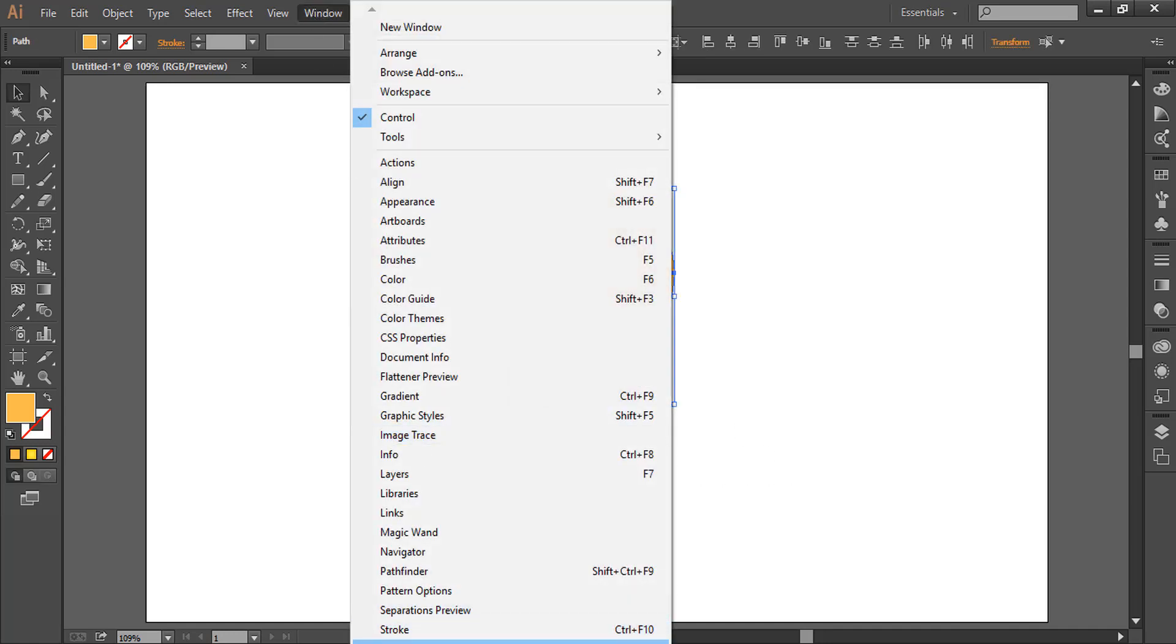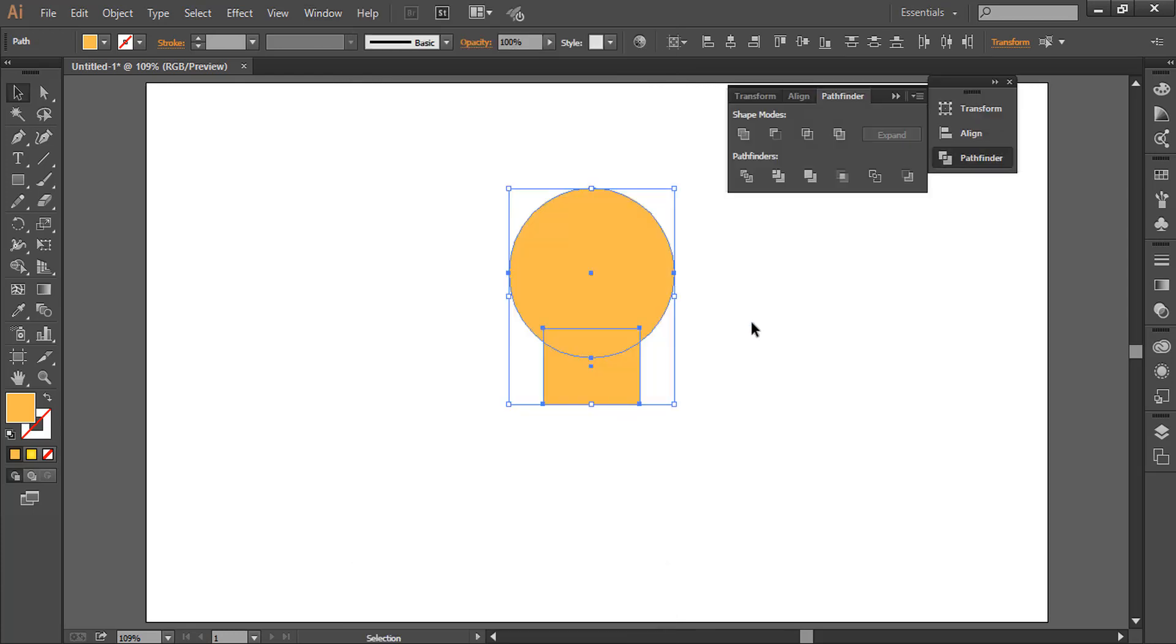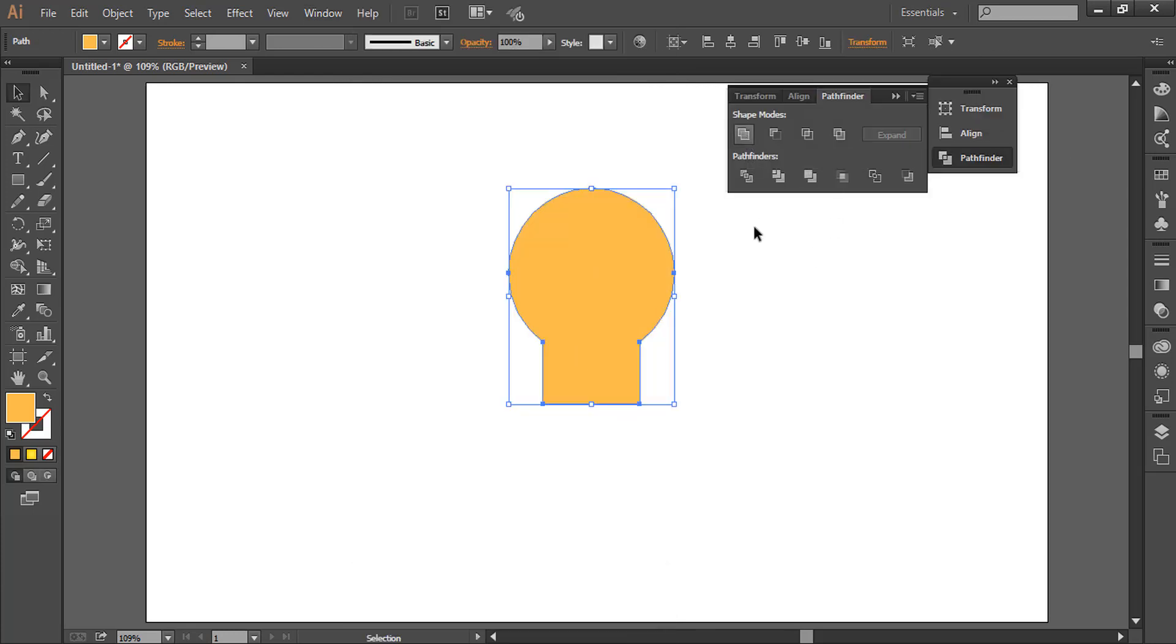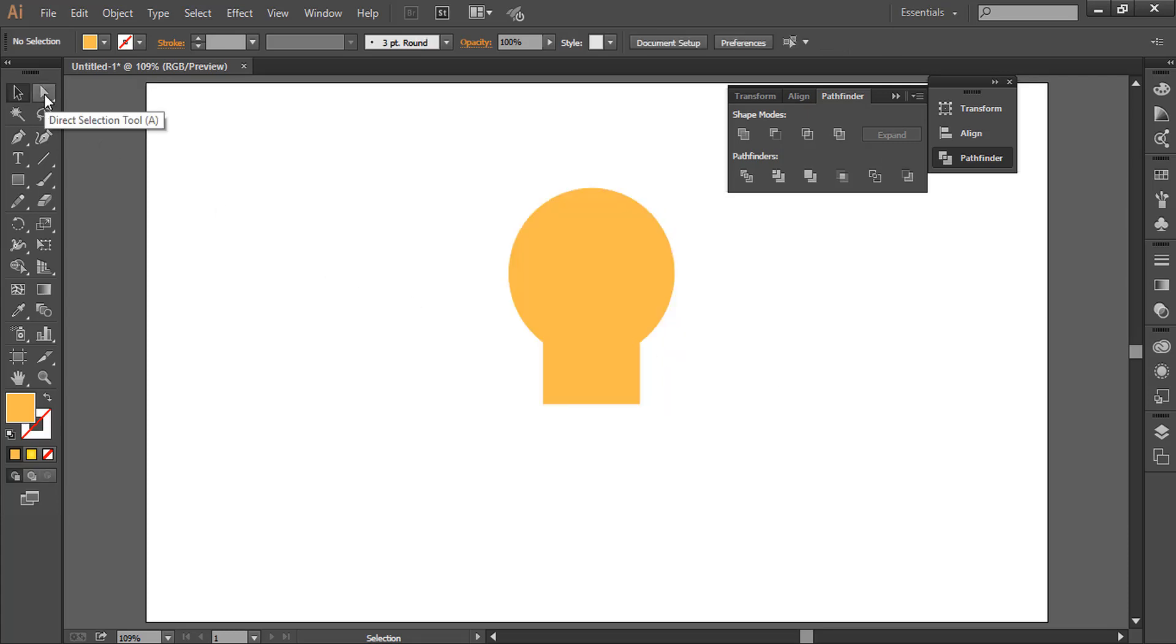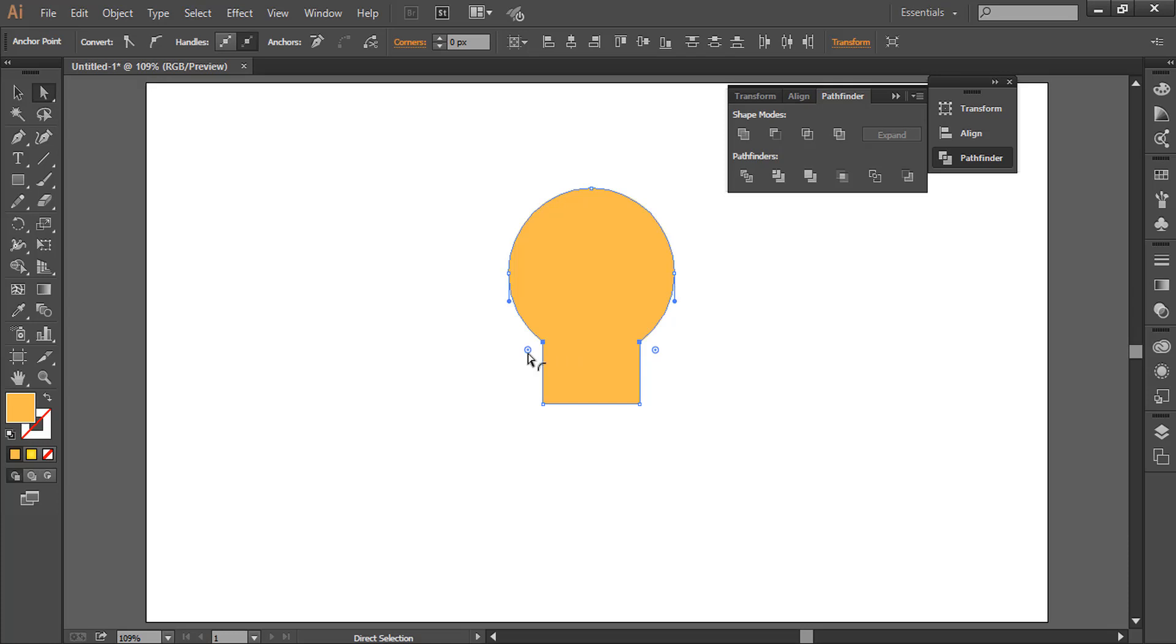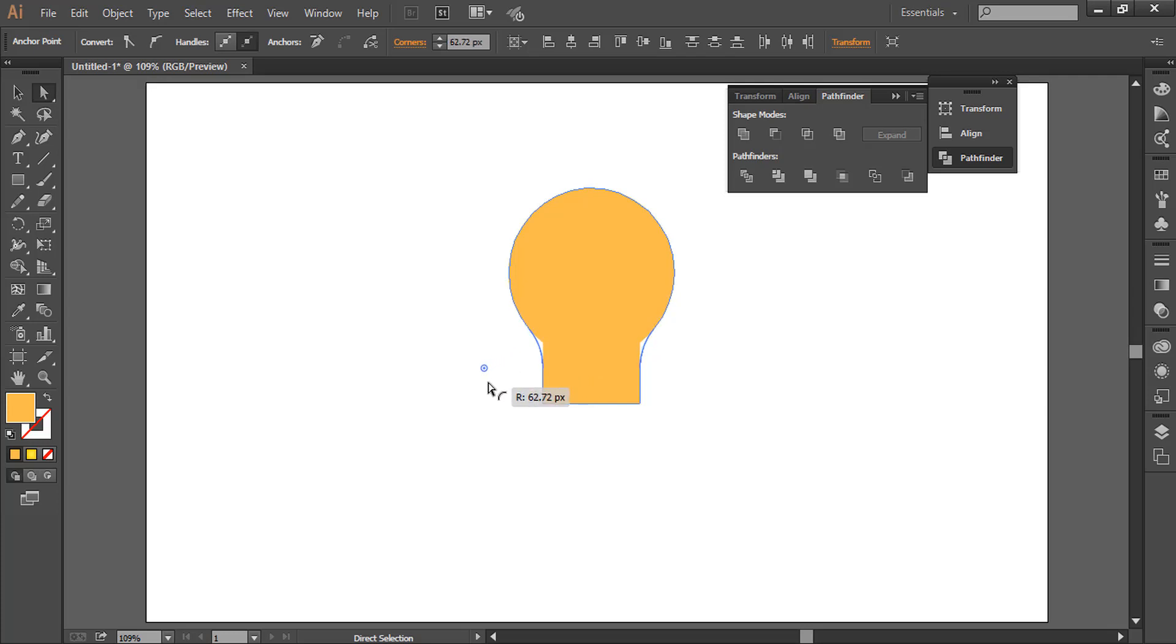Select both shapes, go to Window and Pathfinder. Now click this option that is Unite. Now we will take the direct selection tool and we will select only two anchor points, these two, one and two, and we will move downward sideways to make this curve.